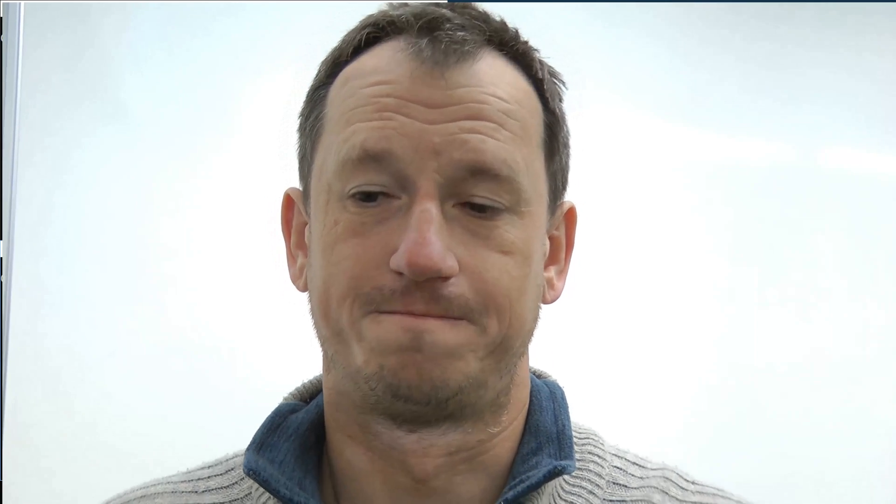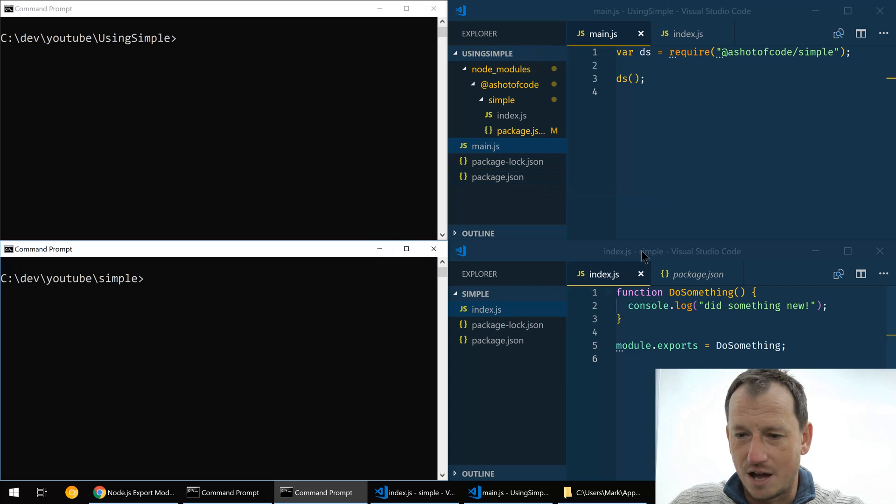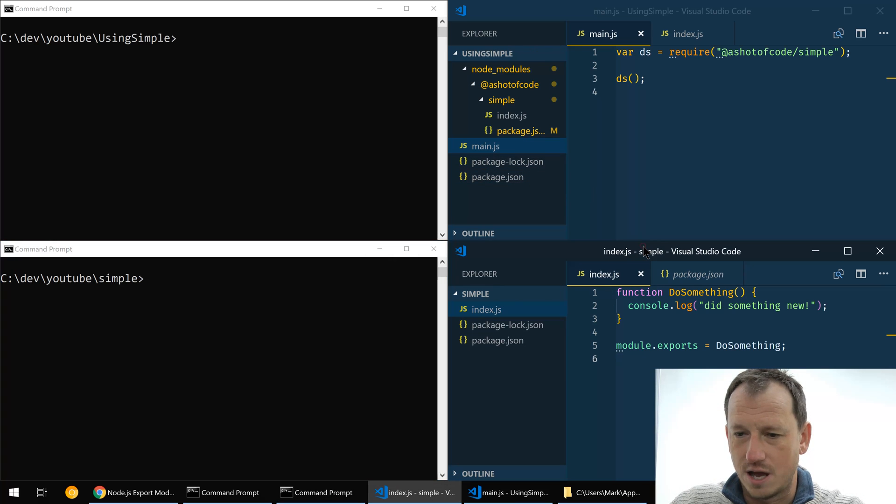So npm link is coming to save us. Now I've got Visual Studio open here, let's jump in and have a look at an example. Okay, so down the bottom here I've got our npm package that we're going to be using within our application.